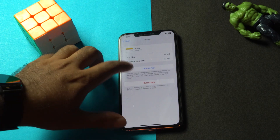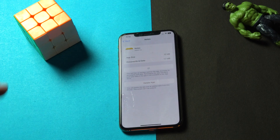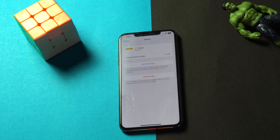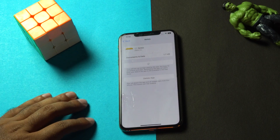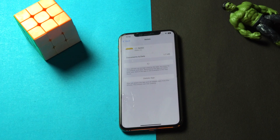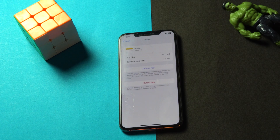There is an option called Offload App — just go for Offload App. Once you're done with the offload, you will get an option like Reinstall. Go for offload the app and wait for a couple of minutes. After that there is an option called Reinstall App — just go for Reinstall and it will get reinstalled. After that most probably the issue will be completely fixed.